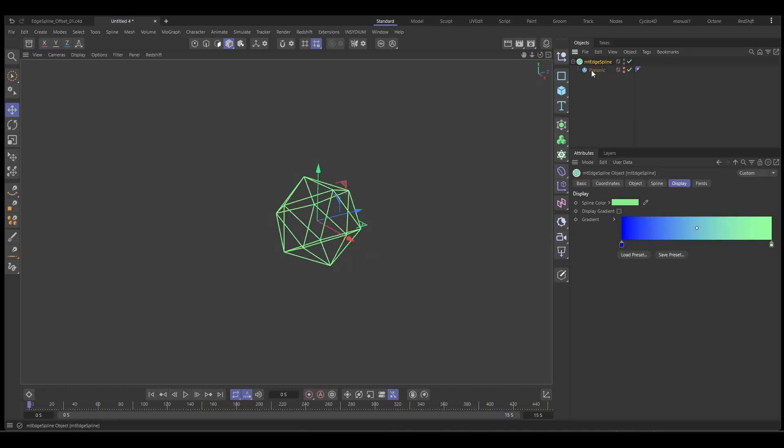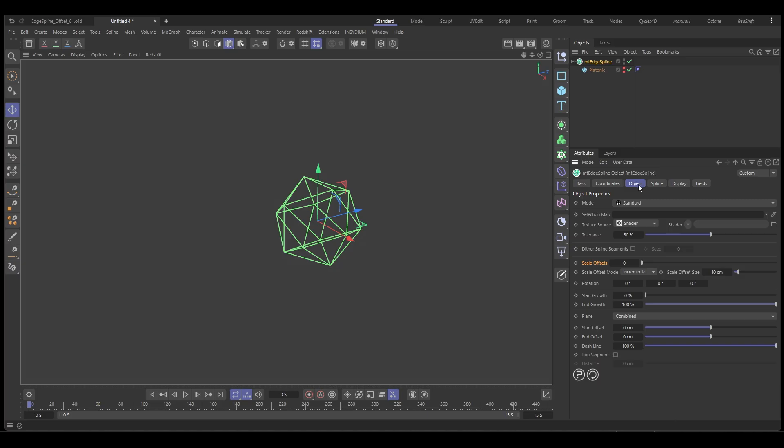Now the edge spline can do lots of different types of spline modes based on the input geometry but we're going to keep it for this one in the standard which is just going to create a spline for every edge.